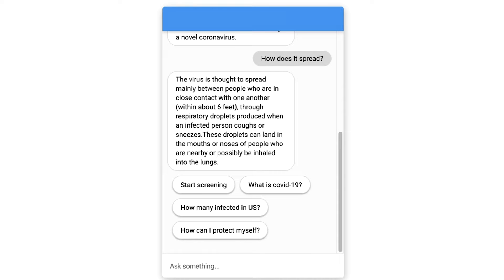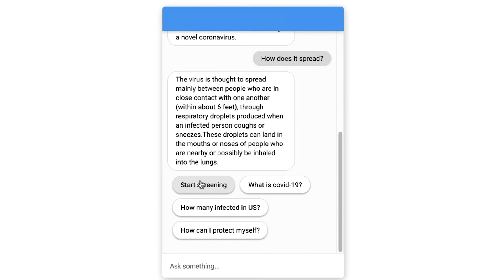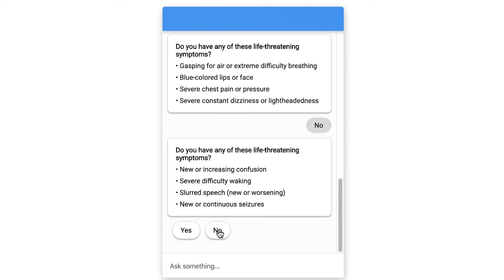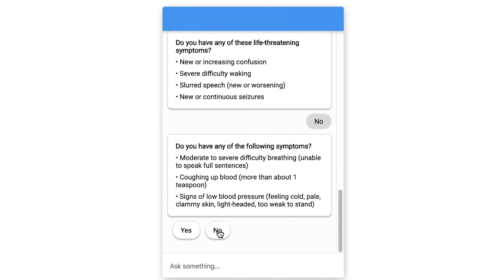If the user wants to get a screening done, they can just click on the Start Screening button and enter straight into screening. The flow here will depend on the user's selection, but let's say none of those apply. They select No and are presented with some more symptoms.